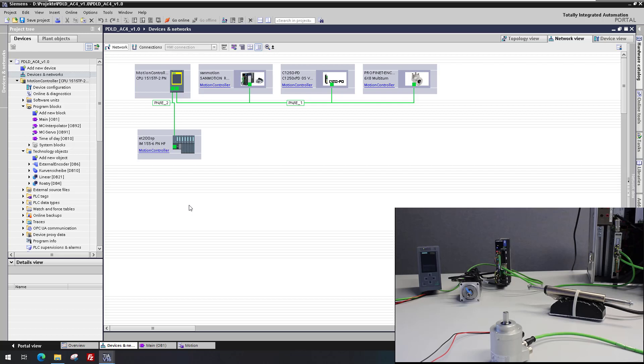The example application handles a gearing between the external encoder and the rotary axis, as well as moving the linear axis with a camming operation.